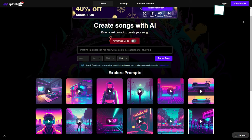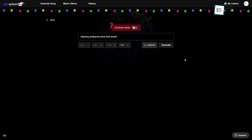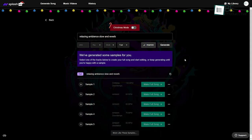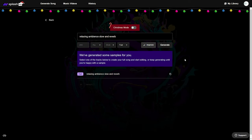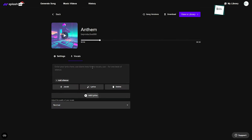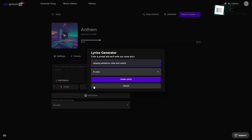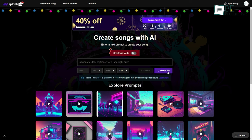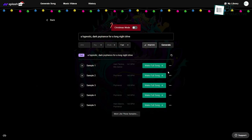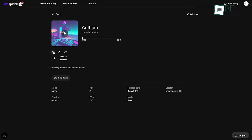Last but not least, we have Splash Pro, an AI tool that can help you create music in seconds, even without any music knowledge. All you need to do is type in a brief description of what kind of music you want and it will create a piece of music based on your preferences within seconds. What makes it even more interesting is that along with generating music, it also generates lyrics based on your prompt. Moreover, by clicking on the Surprise Me button, you can also generate random music. You can download the generated song as a video, audio, or instrumental.